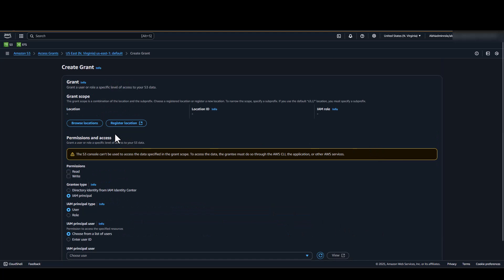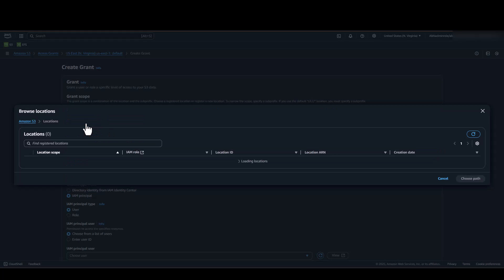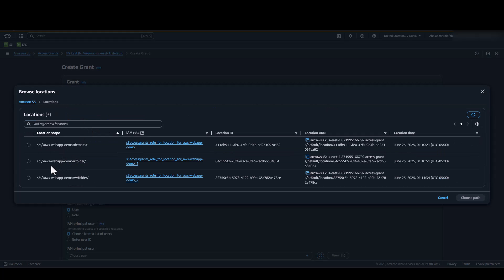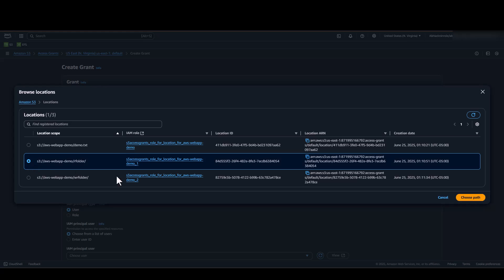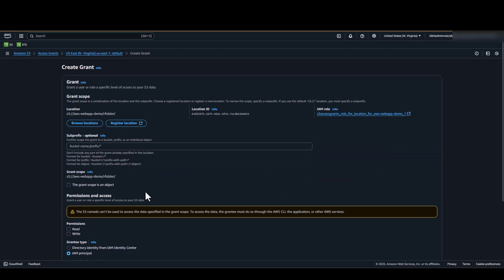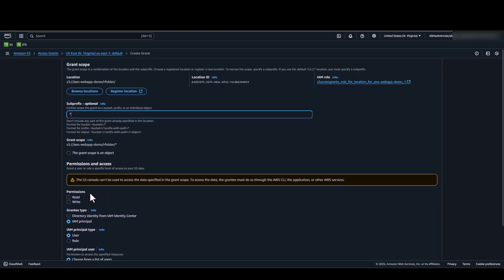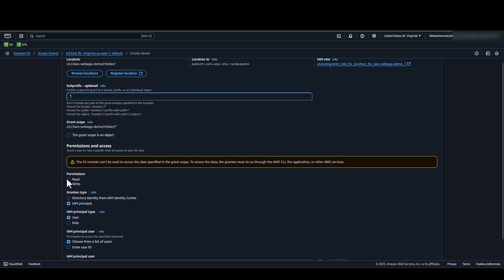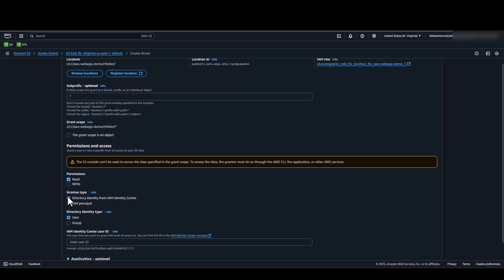Now we will be creating our Access Grant for our read folder. To enable S3 Access Grants to access all the files inside the prefix, we will be providing a wildcard over here. We will specify read permissions and again copy the IAM Identity Center User ID for the same user.